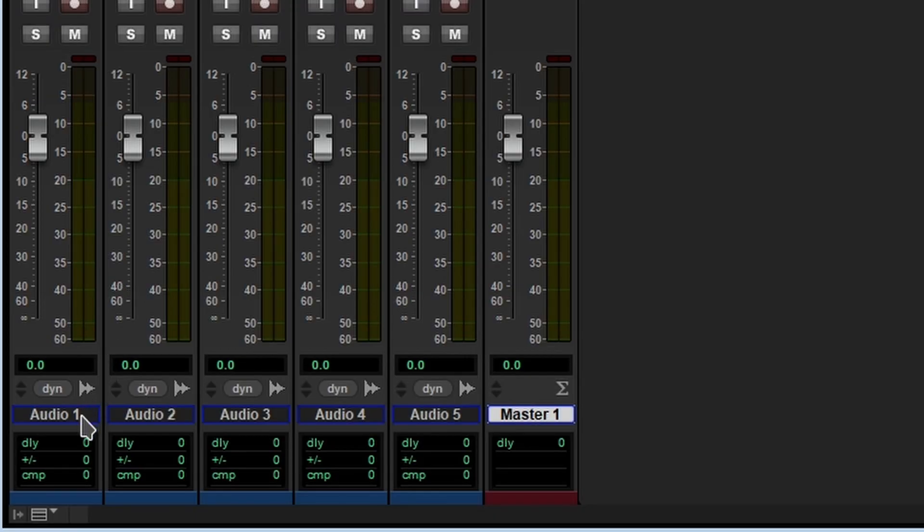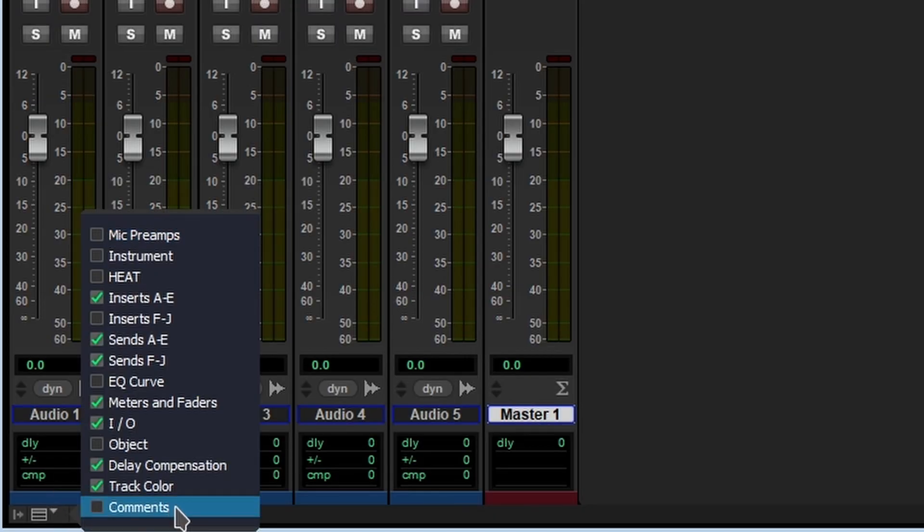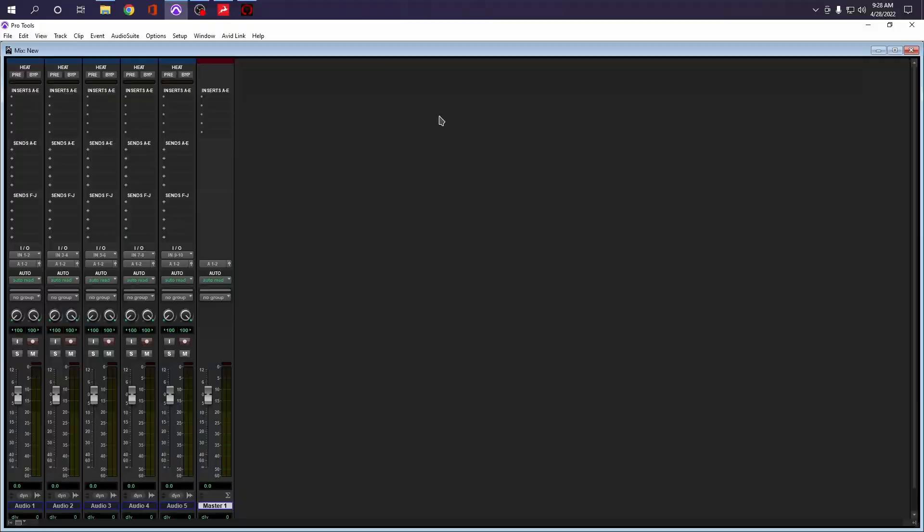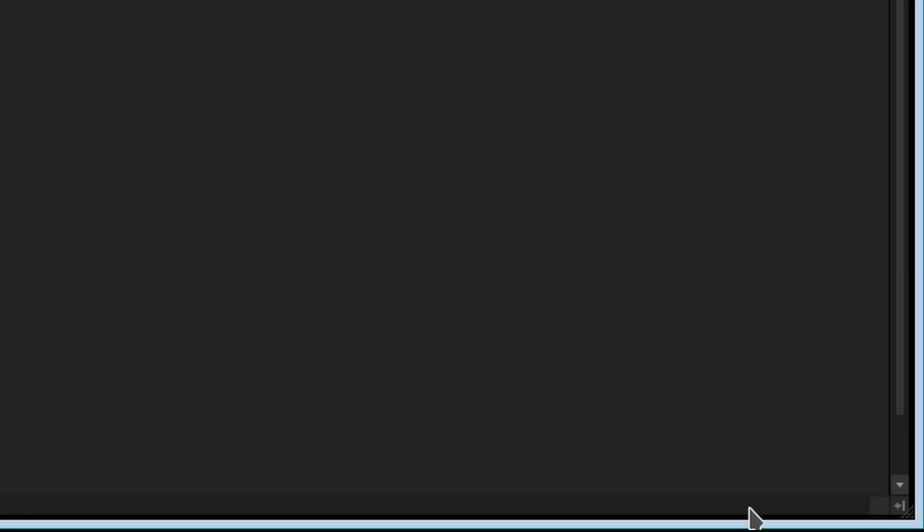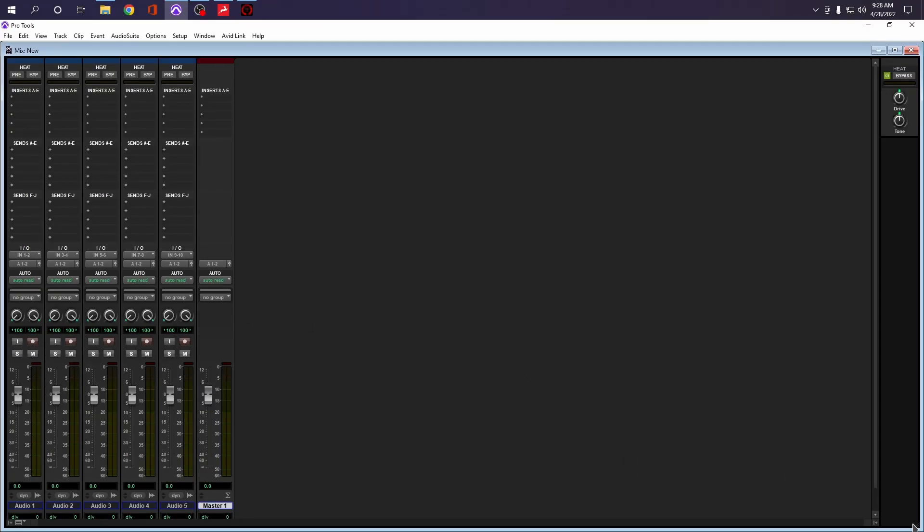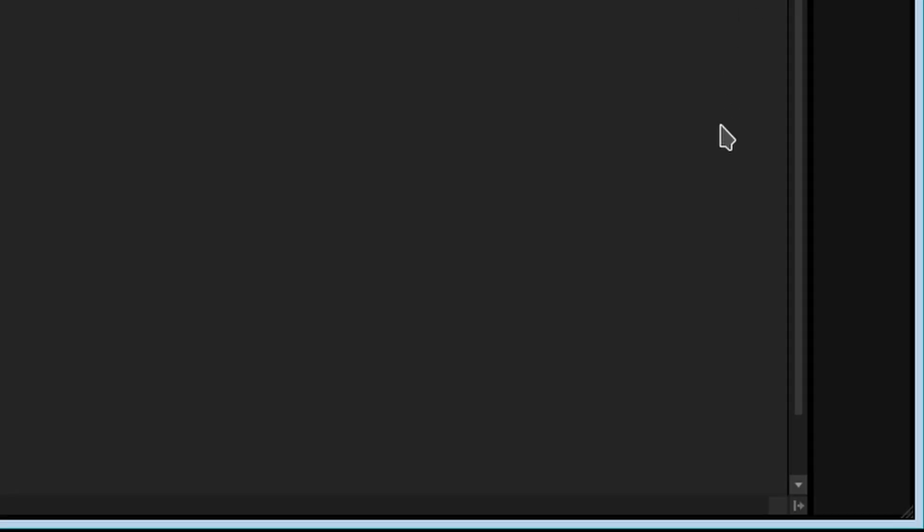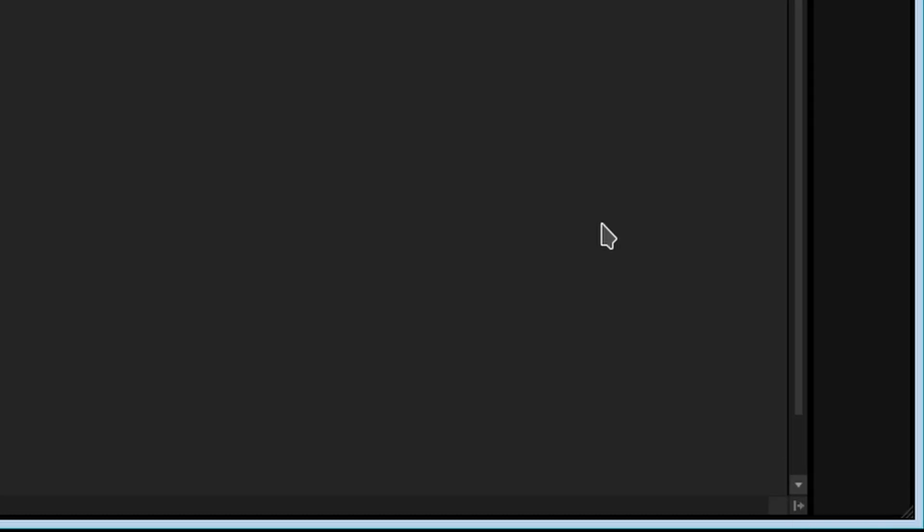So now if we click right here, check this out, we got this heat option. It also has its own individual control. So if we click right here, check this out. So if you guys are going crazy trying to figure this out, just click right here. Remember, click all the way to the left of the little box, because if you click it to the right of the box, it's not going to open.